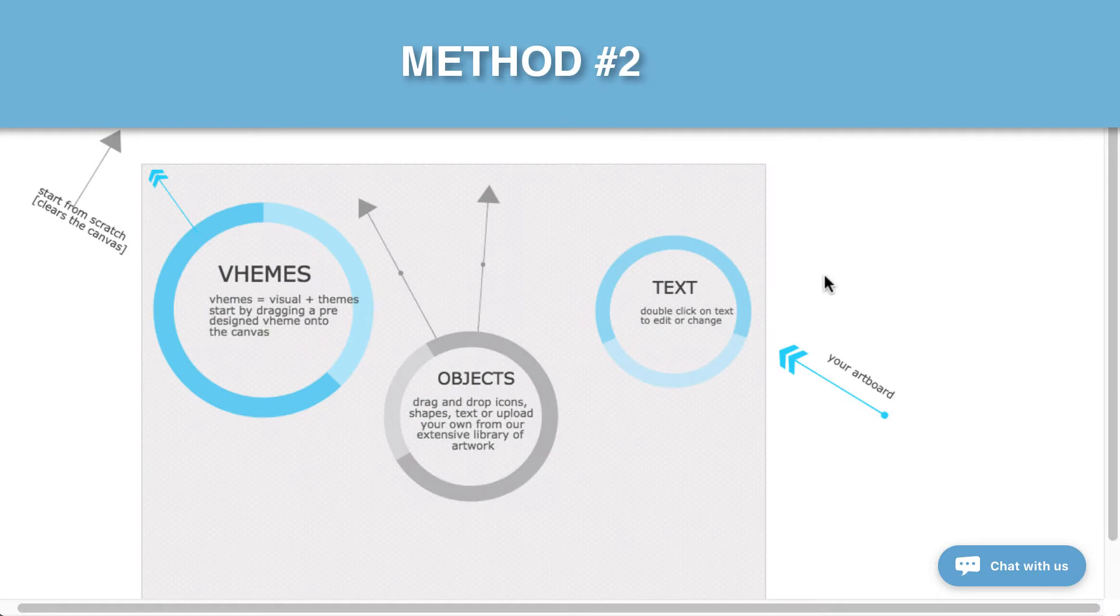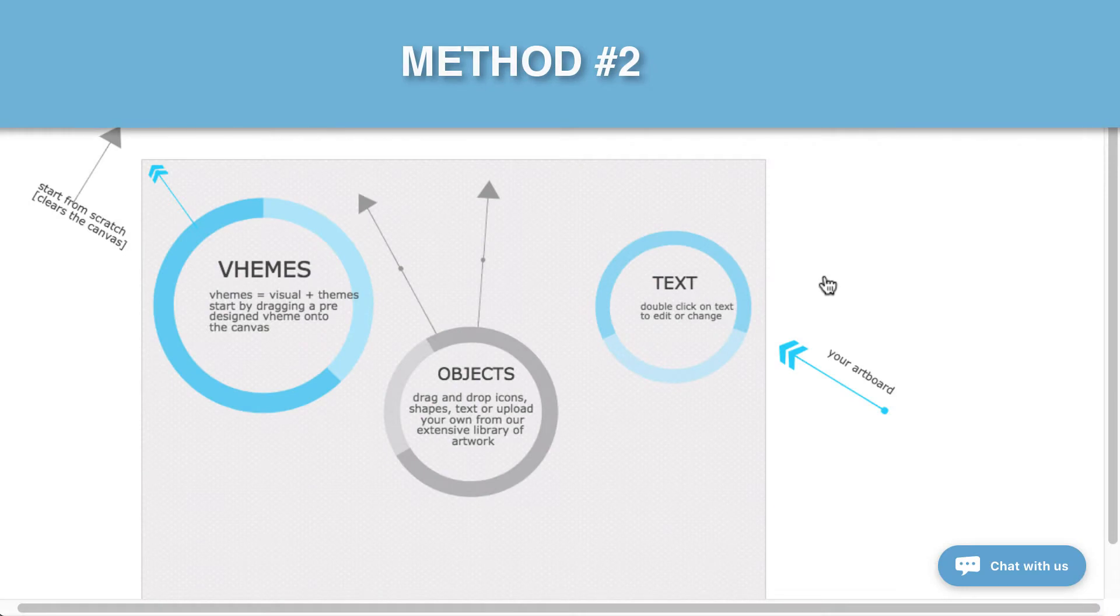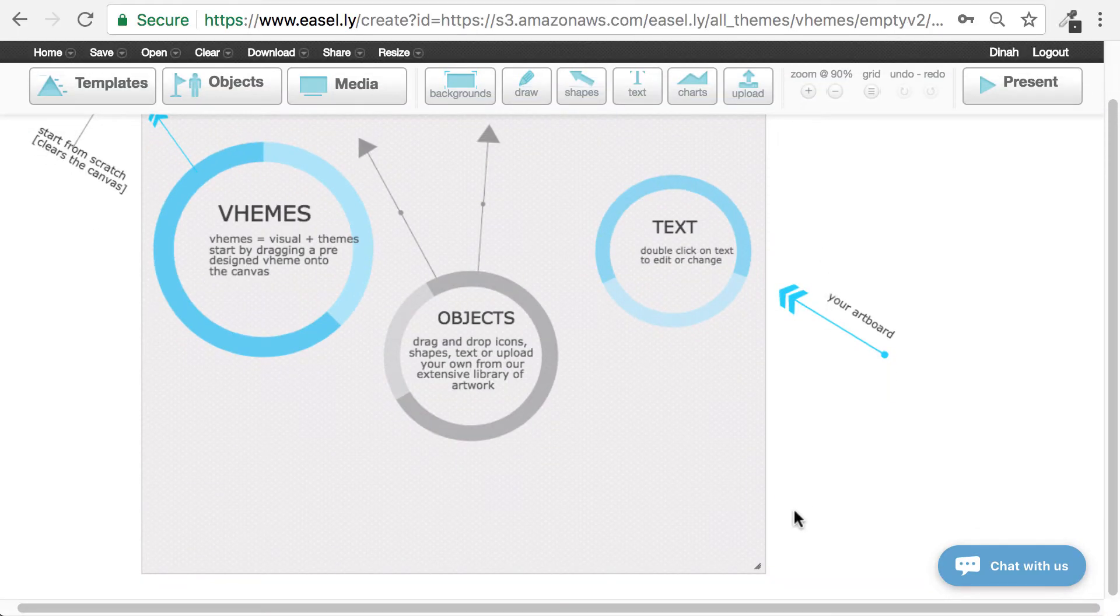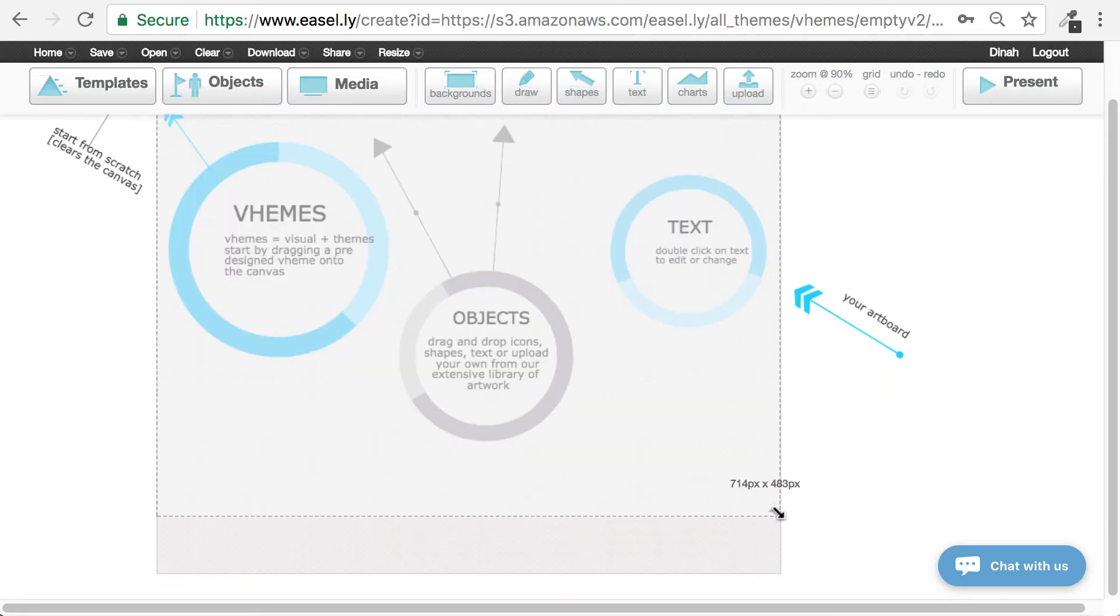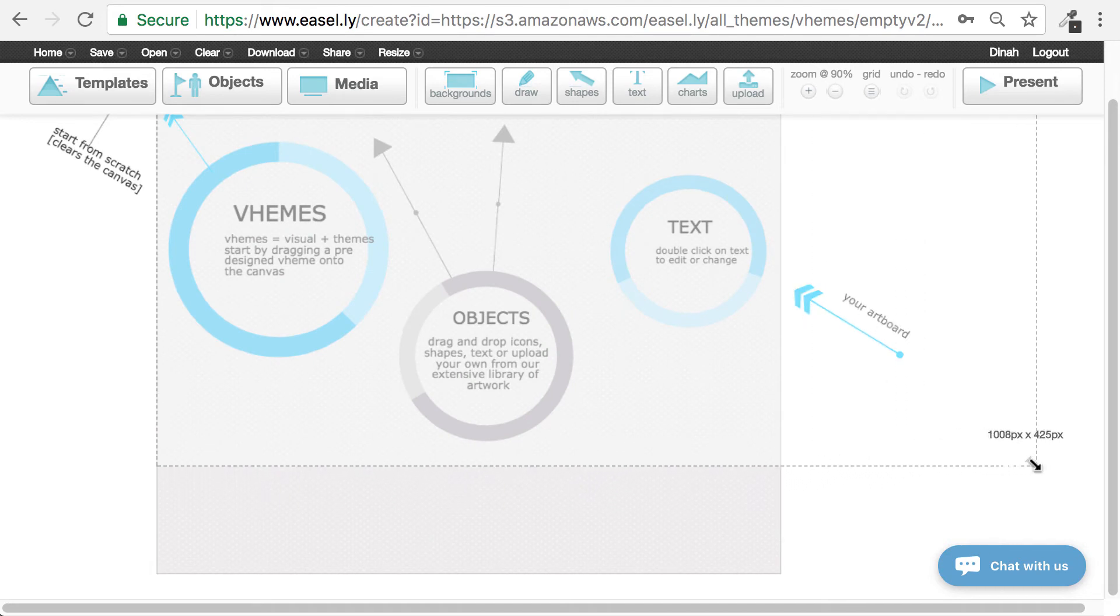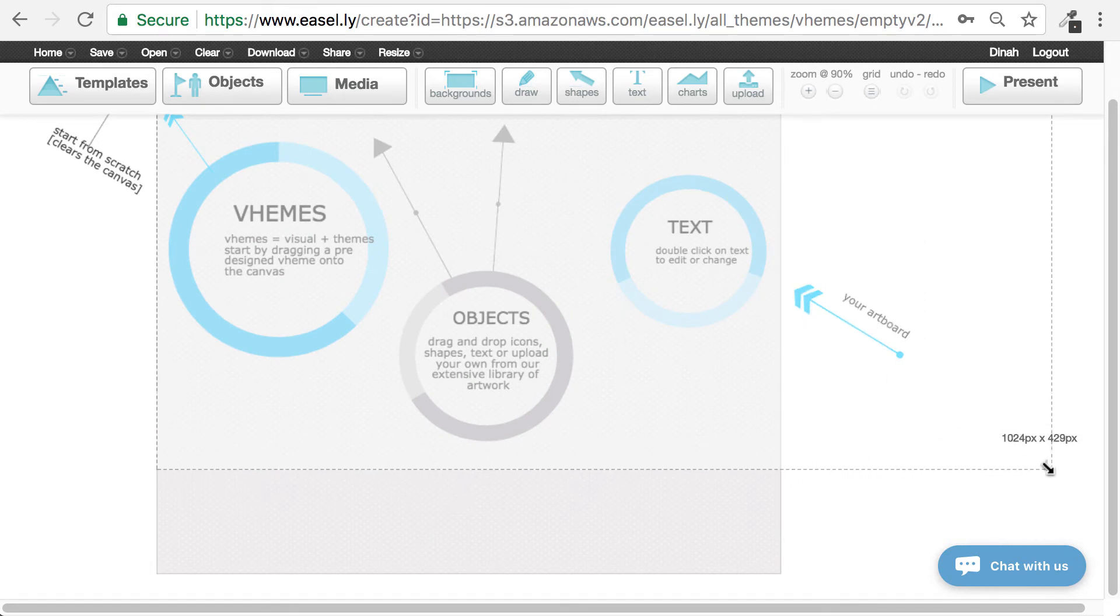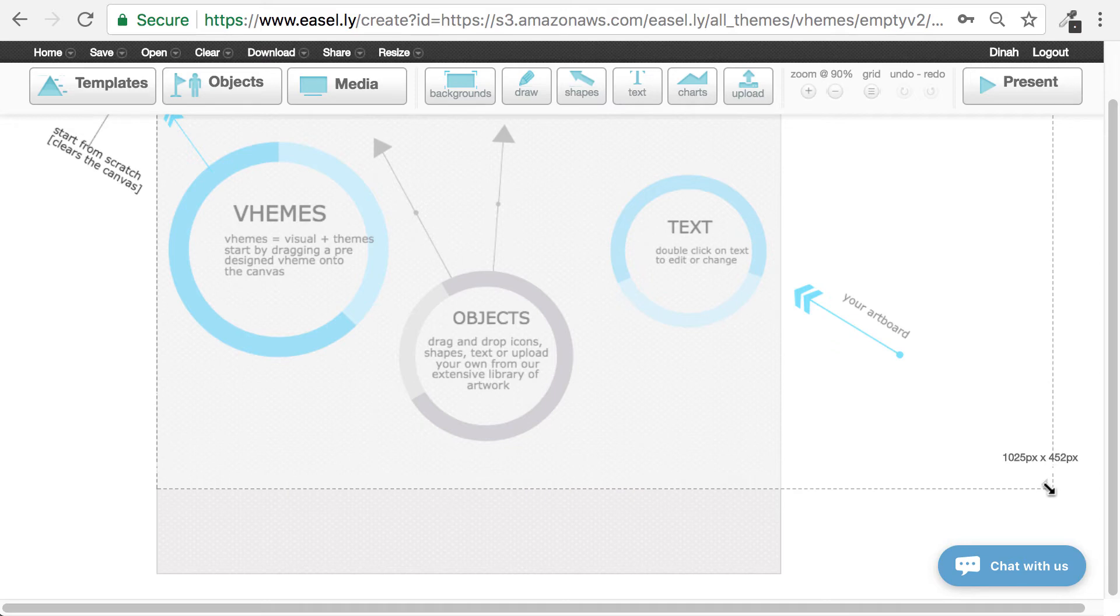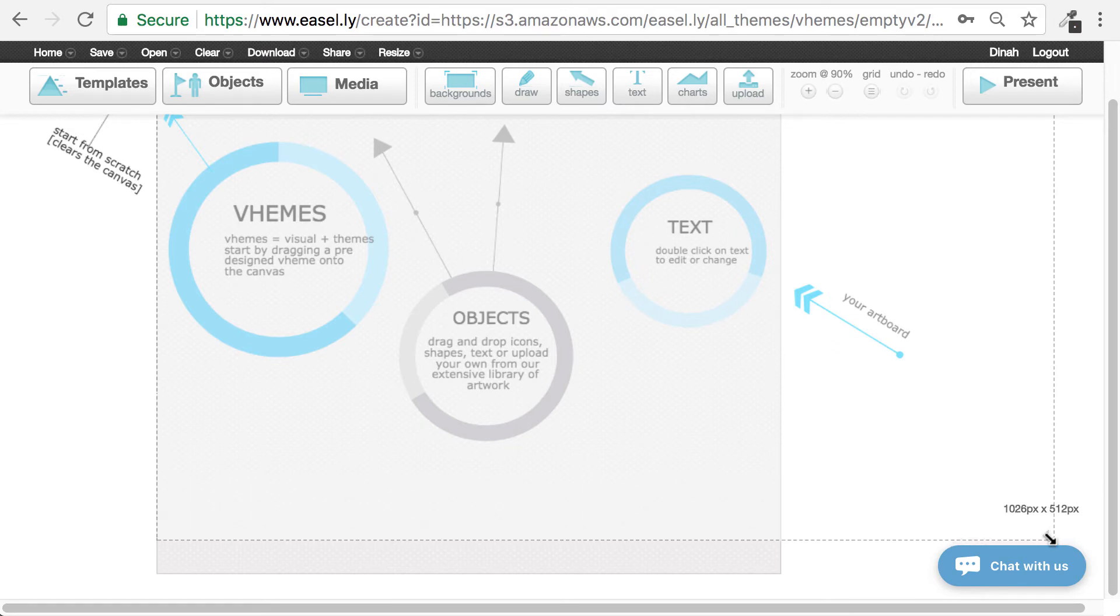You can also resize your image once you're in Easelly's Design Tool. Just click and drag the bottom right corner of your canvas until you get the right pixel size: 1024 by 512 pixels.